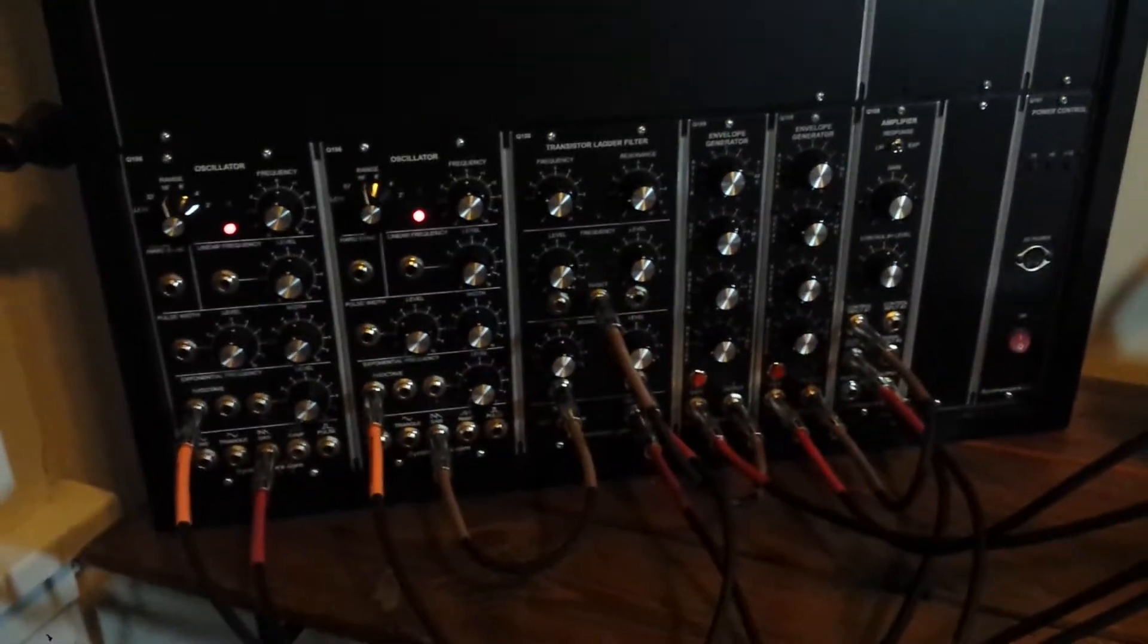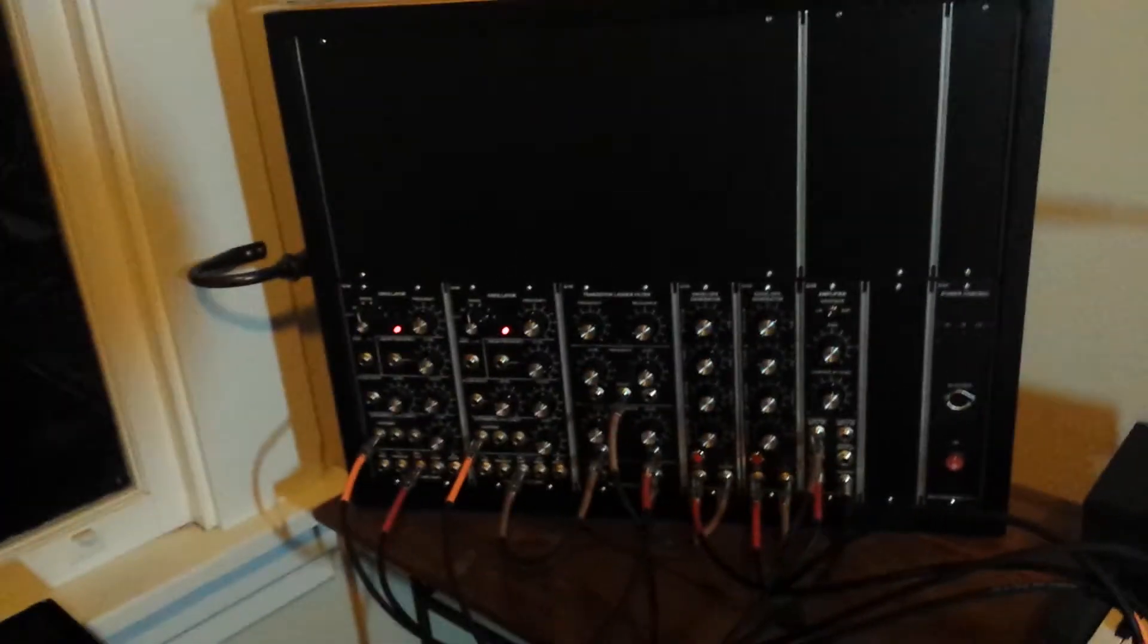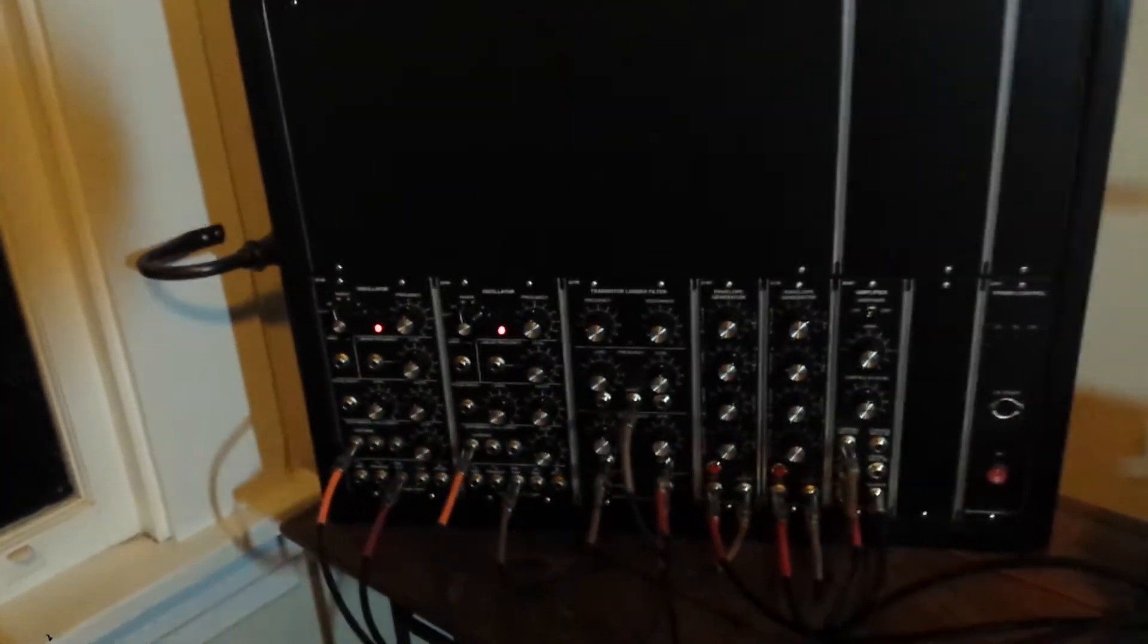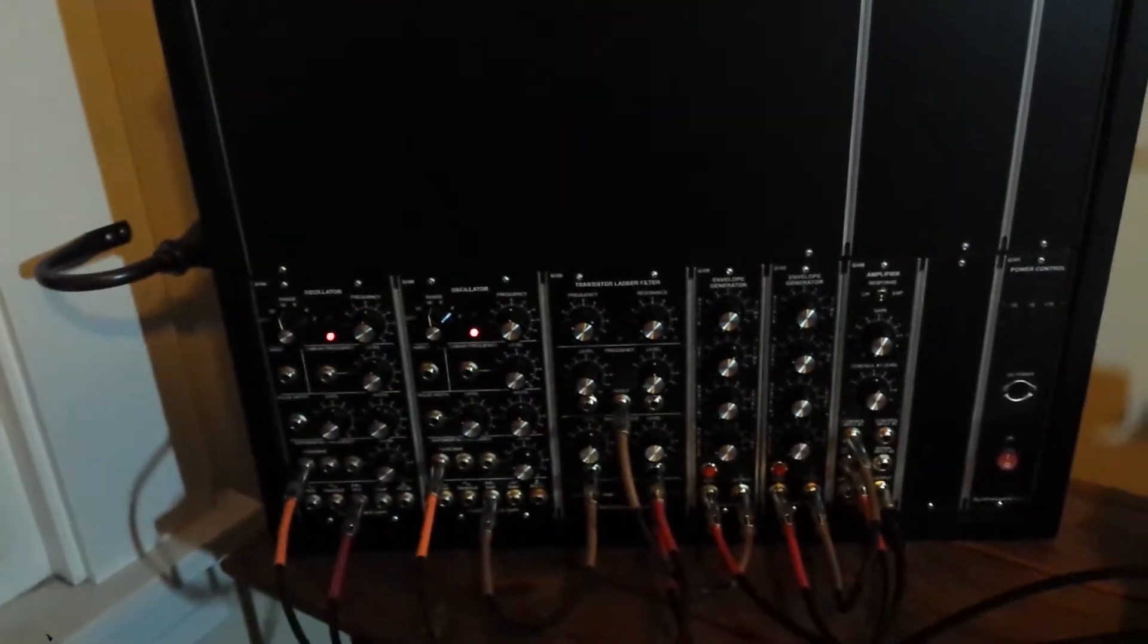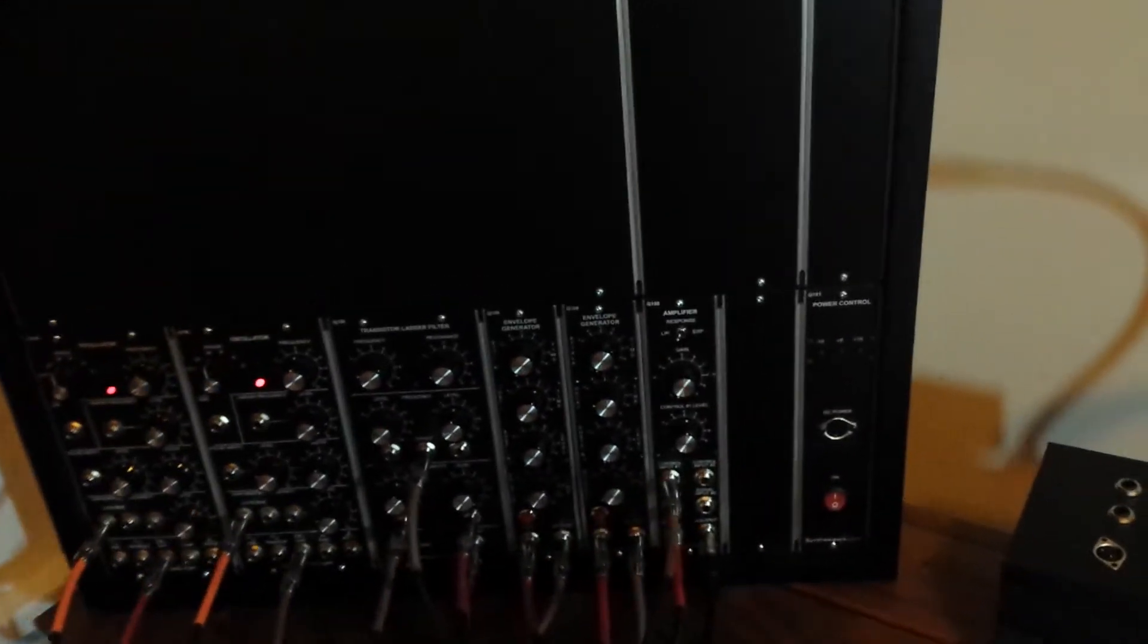This is my modest synthesizer.com system, very basic with the two oscillators, transistor, ladder filter, and envelope amps.